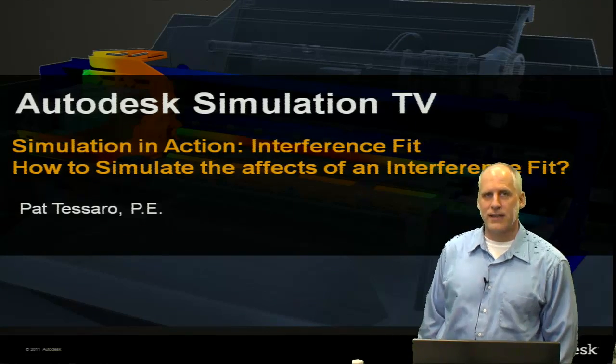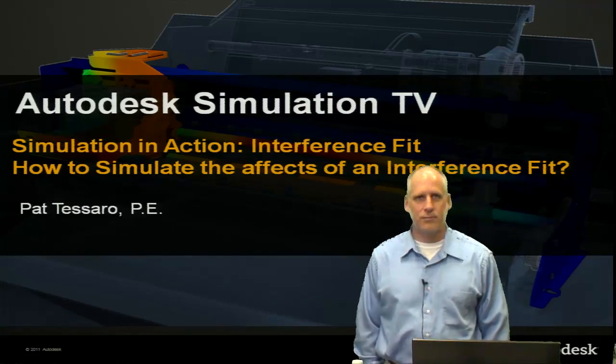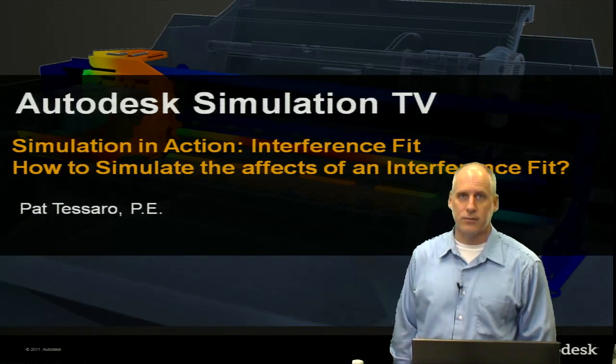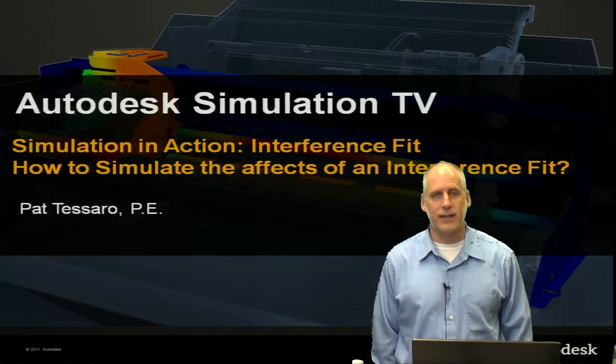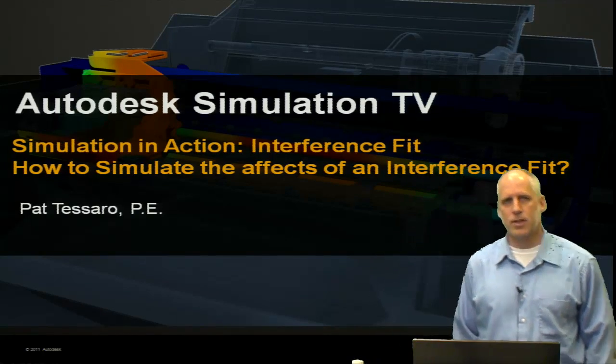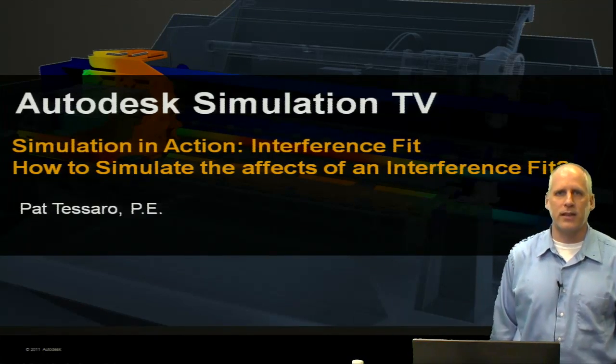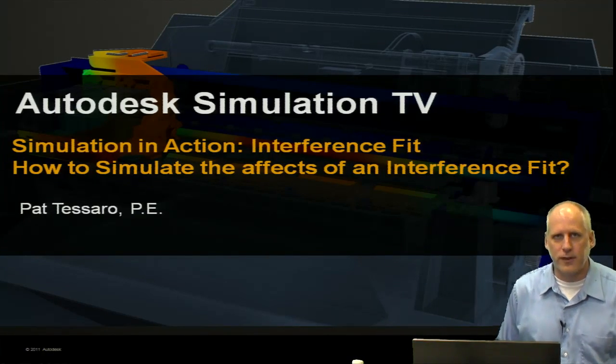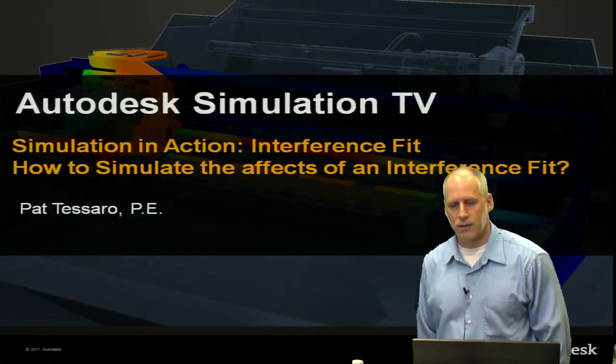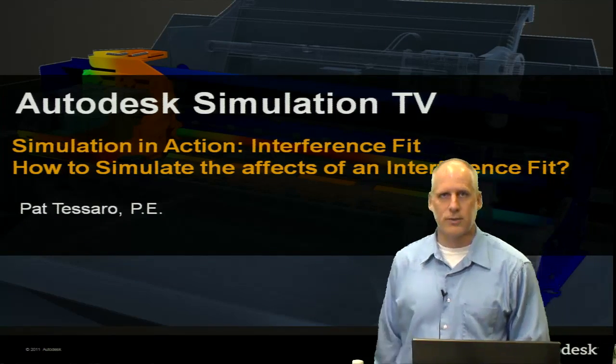Hi, my name is Pat Tissero. Today in Simulation in Action, we're going to look at interference fit and how to simulate the effects of interference fit in our geometry.